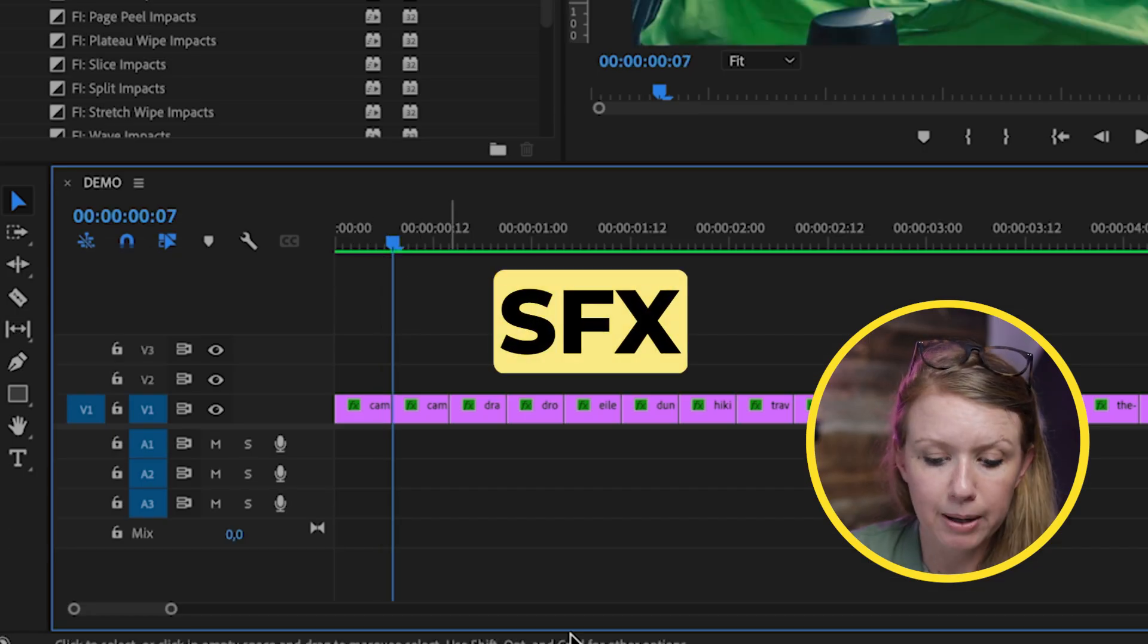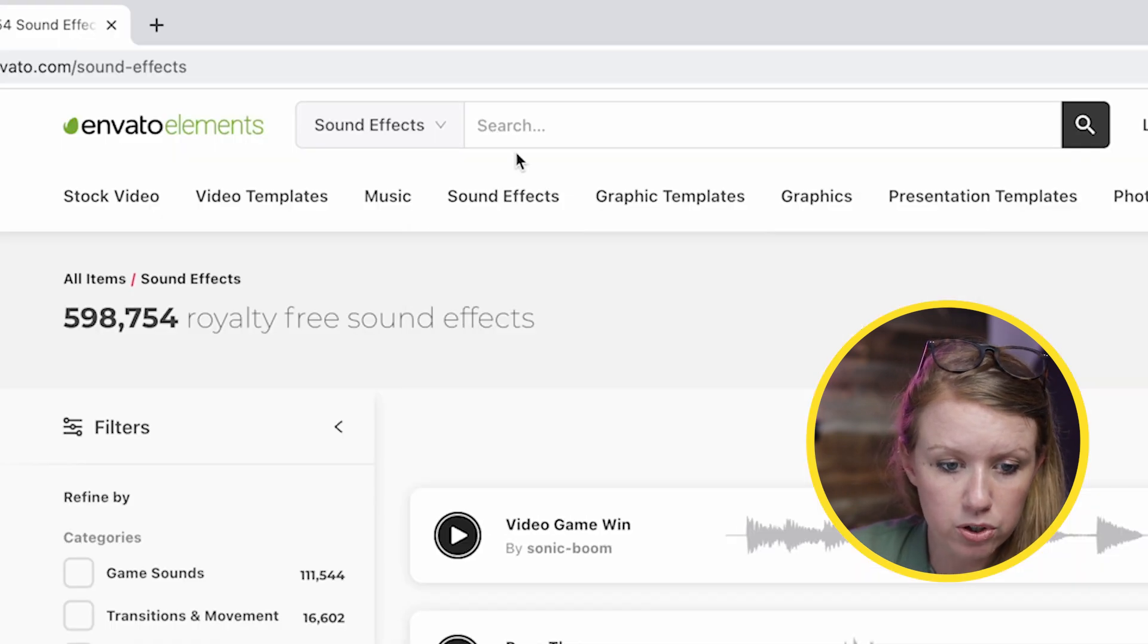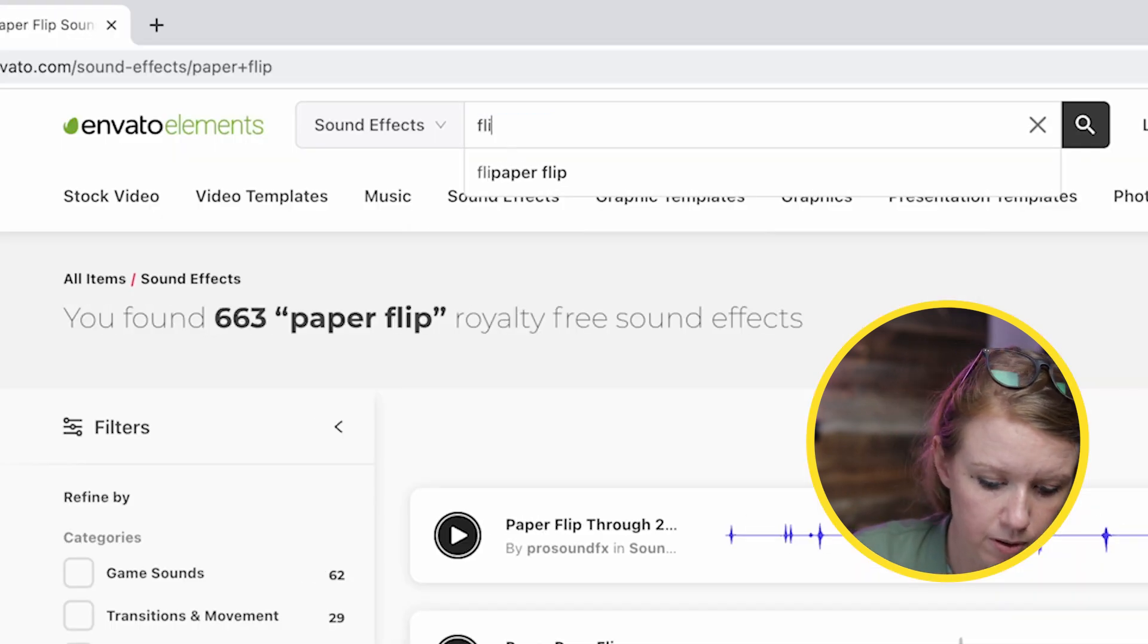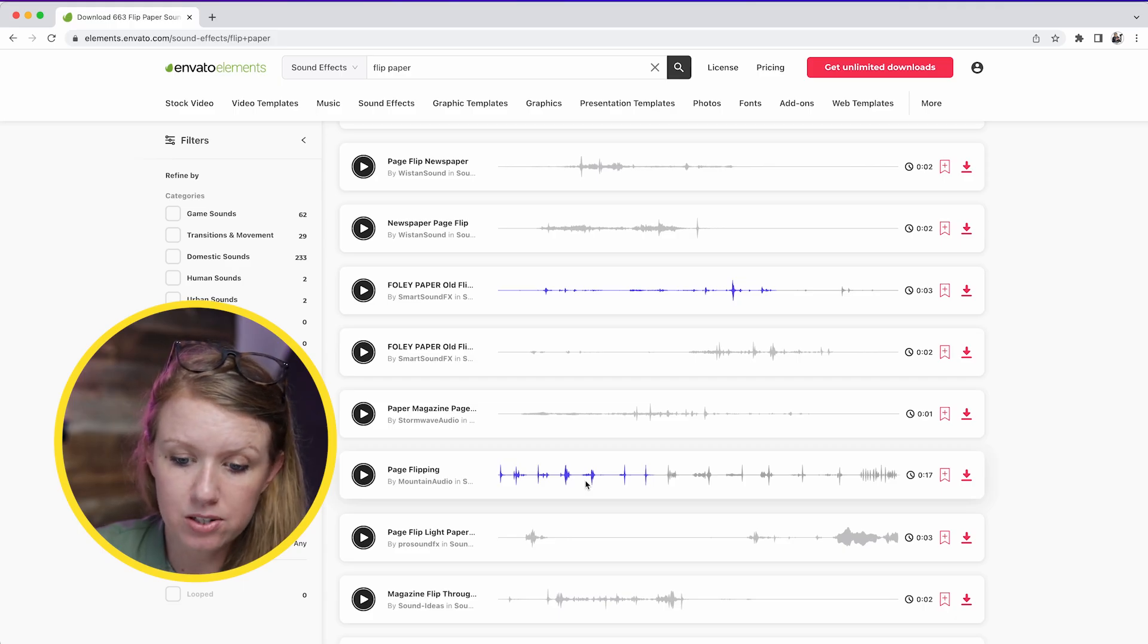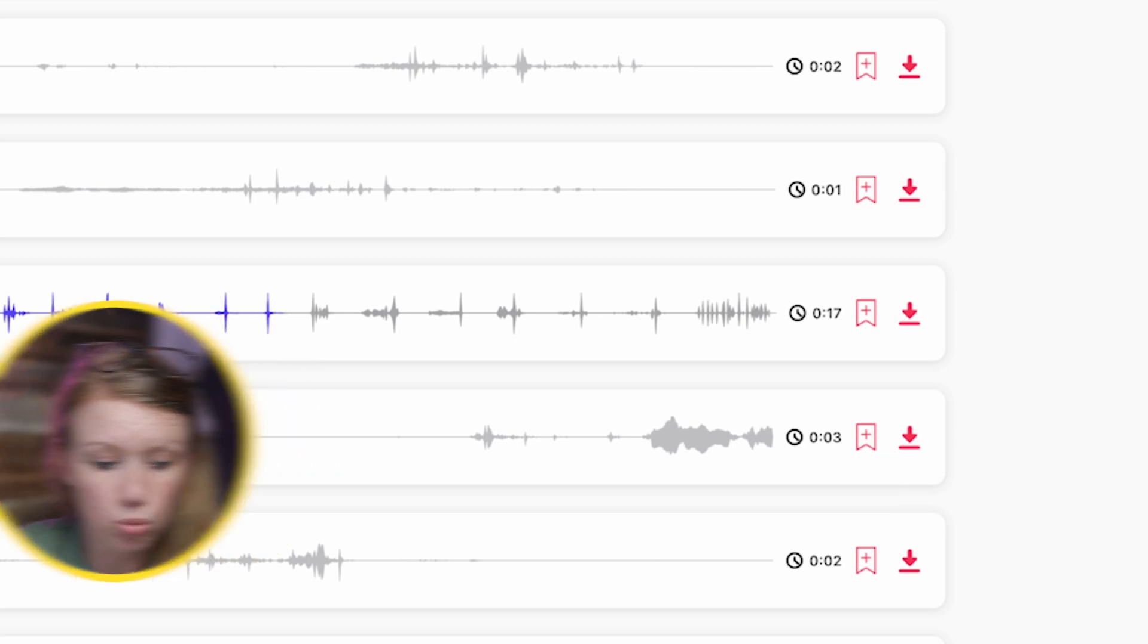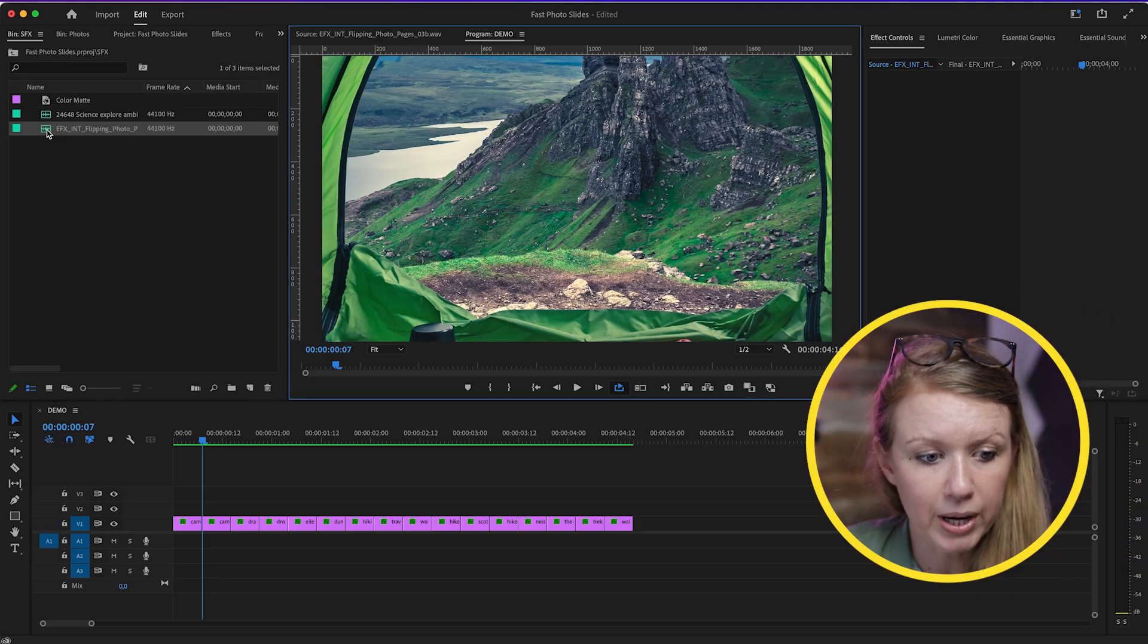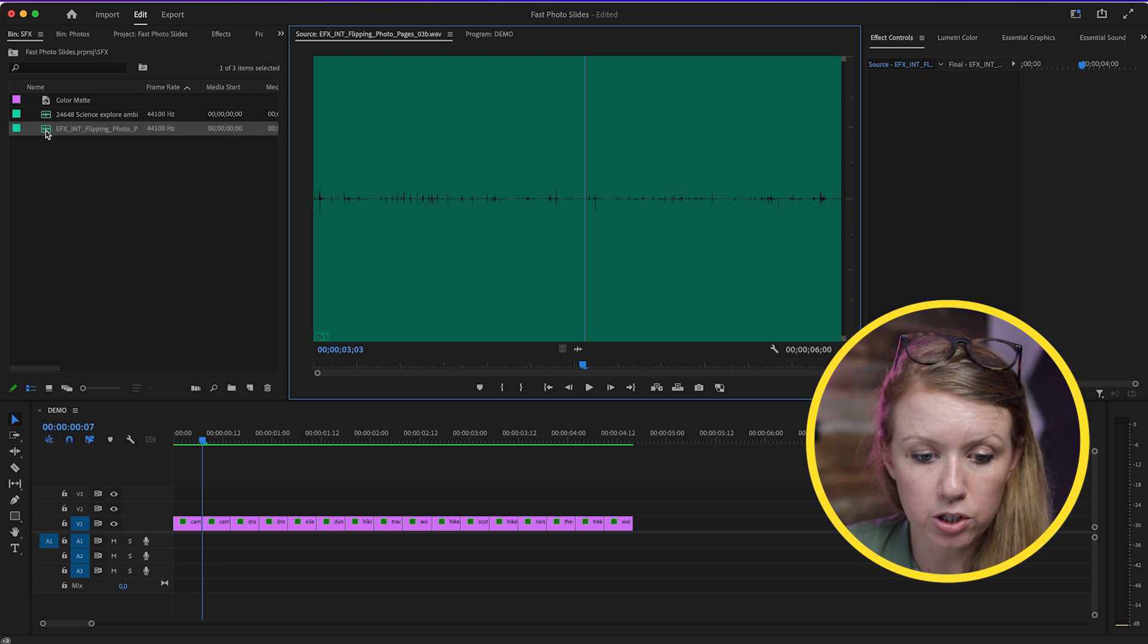At this cut point, I want to add a paper flip. So I'm going to go to Envato Elements and I'm going to search for 'flip paper.' What I'm going to do is download this just by clicking on this icon here, and I'm going to drag it into Premiere Pro.